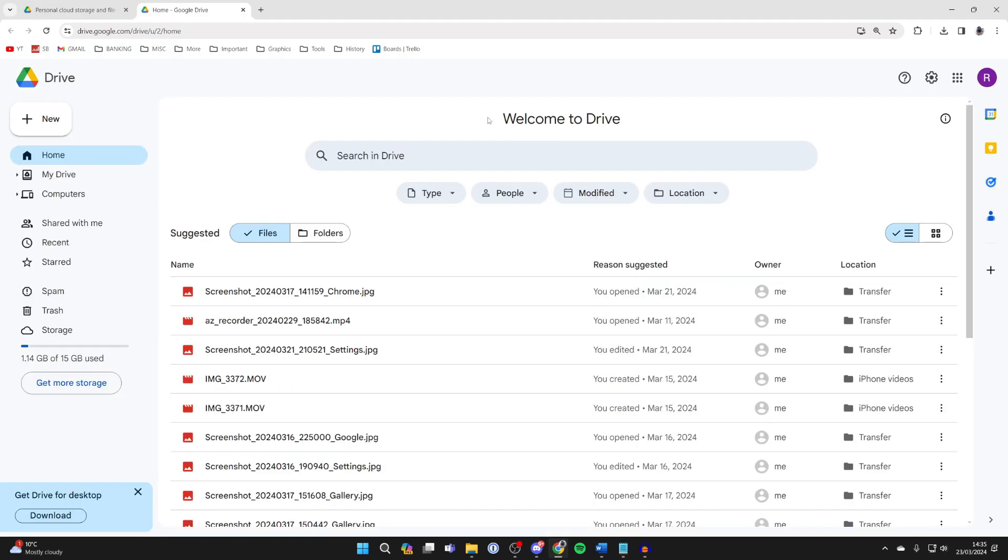Here we are. Now what you want to do is switch to the same Google account as you use on your Android. It makes it easier to access as otherwise you need to sign in to another.